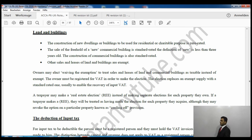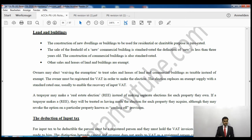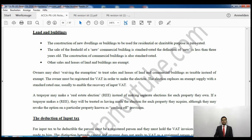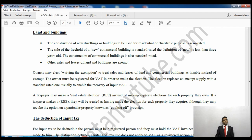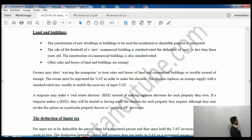Other sales and leases of land and buildings are exempt. However, although they are exempt, you can elect to waive the exemption and opt to pay VAT on them. Why would you do this? Because if you are exempt you cannot claim input VAT, whereas if you elect to be taxable you can register for VAT and claim input VAT on related expenses and costs.